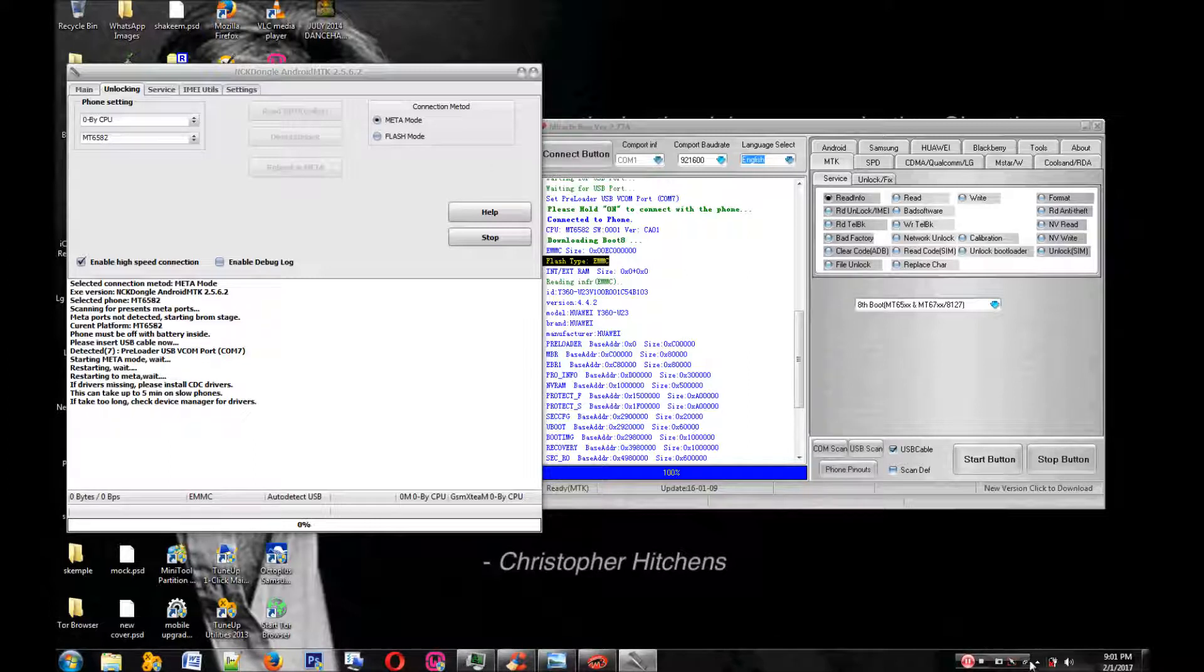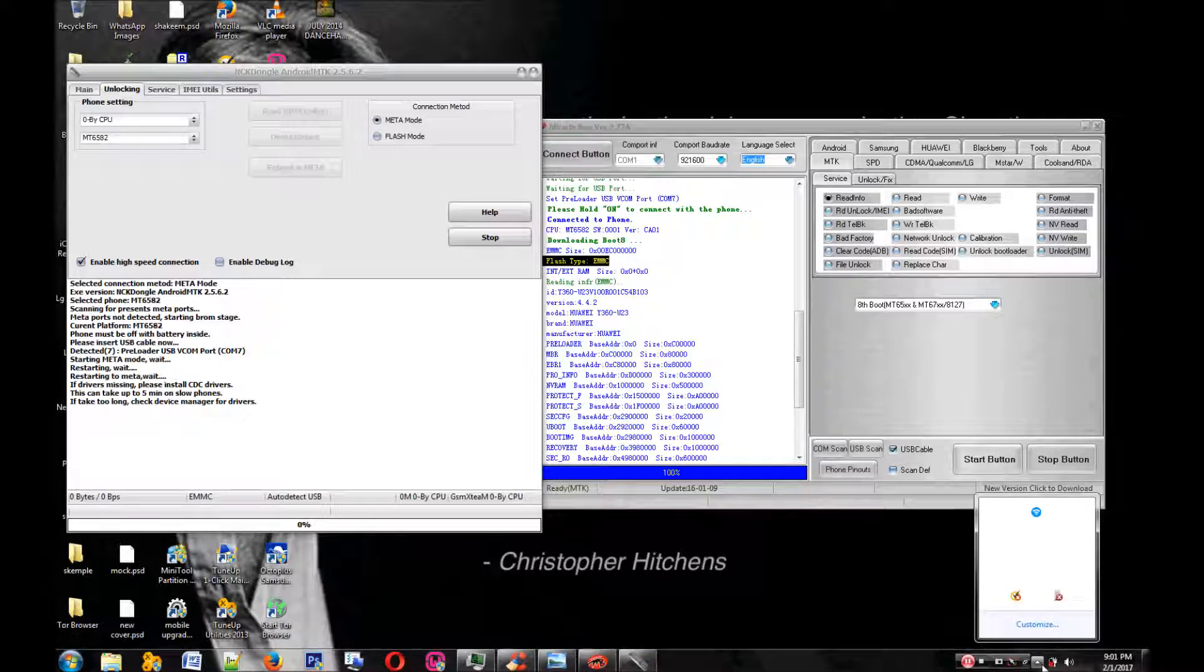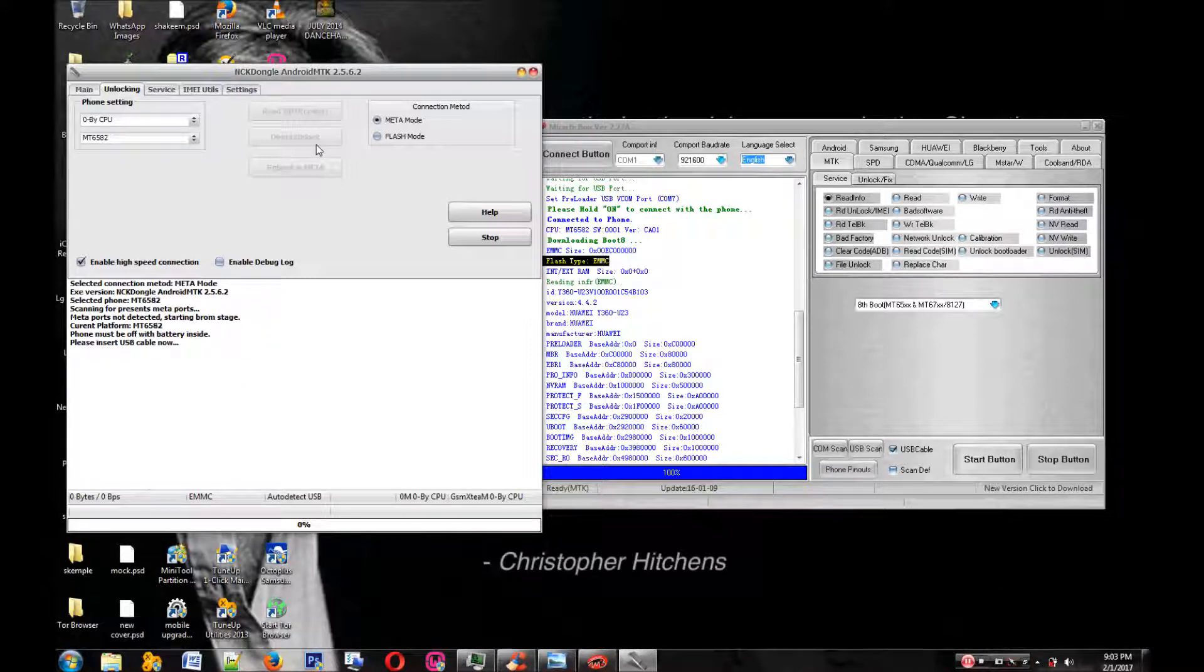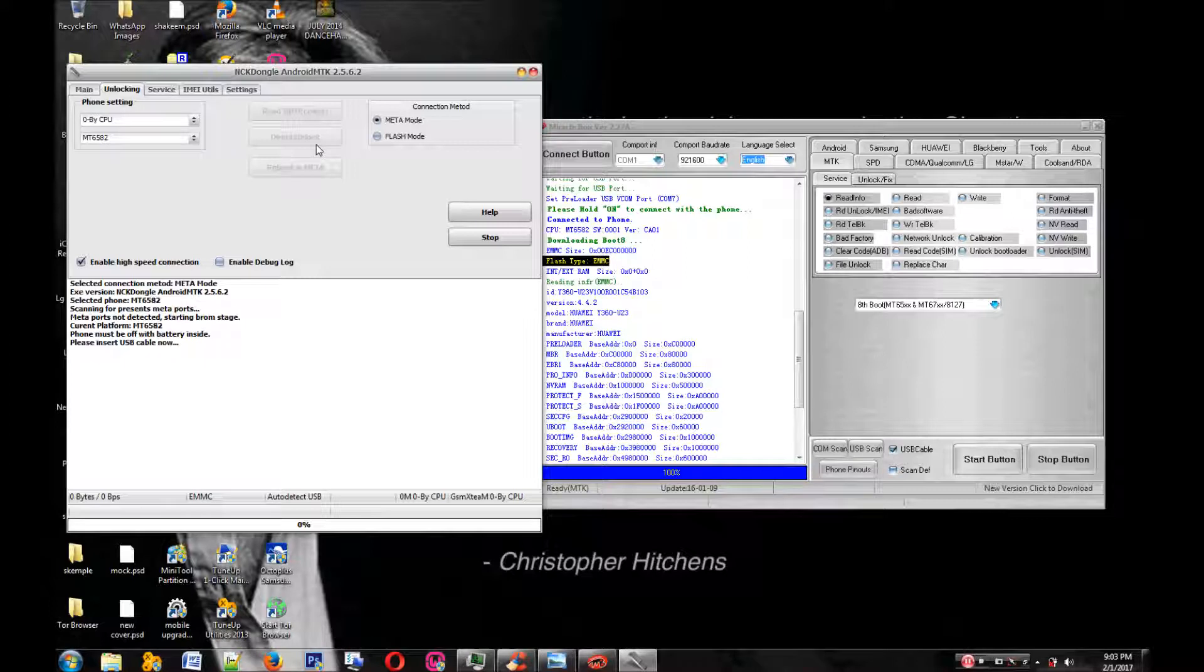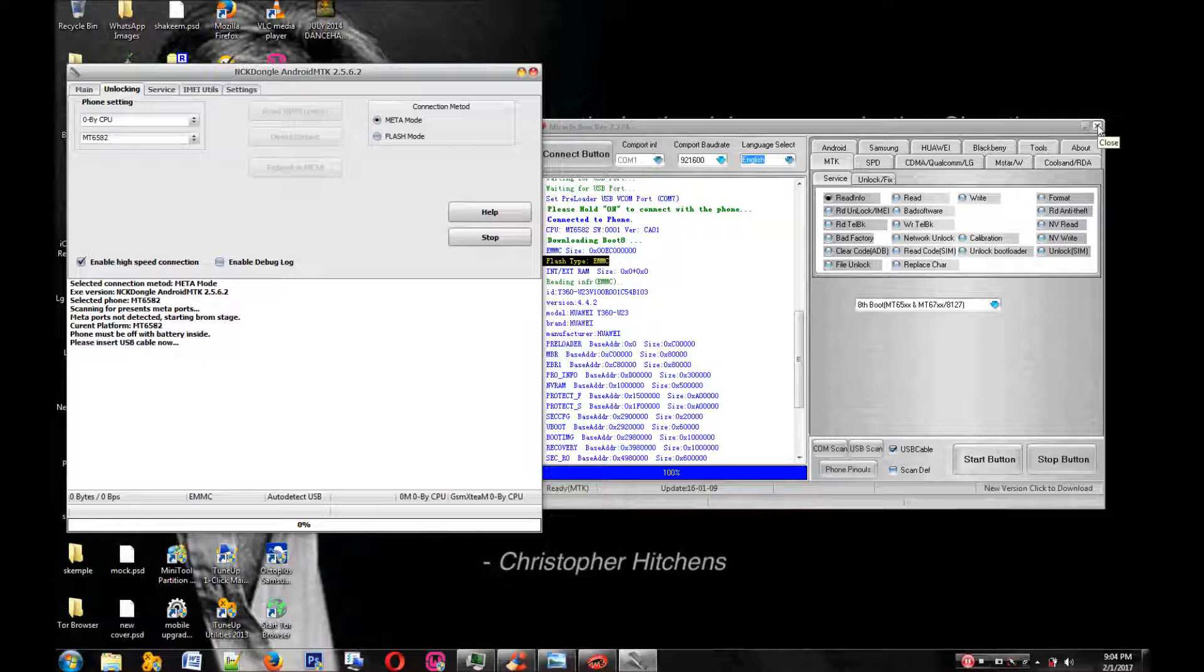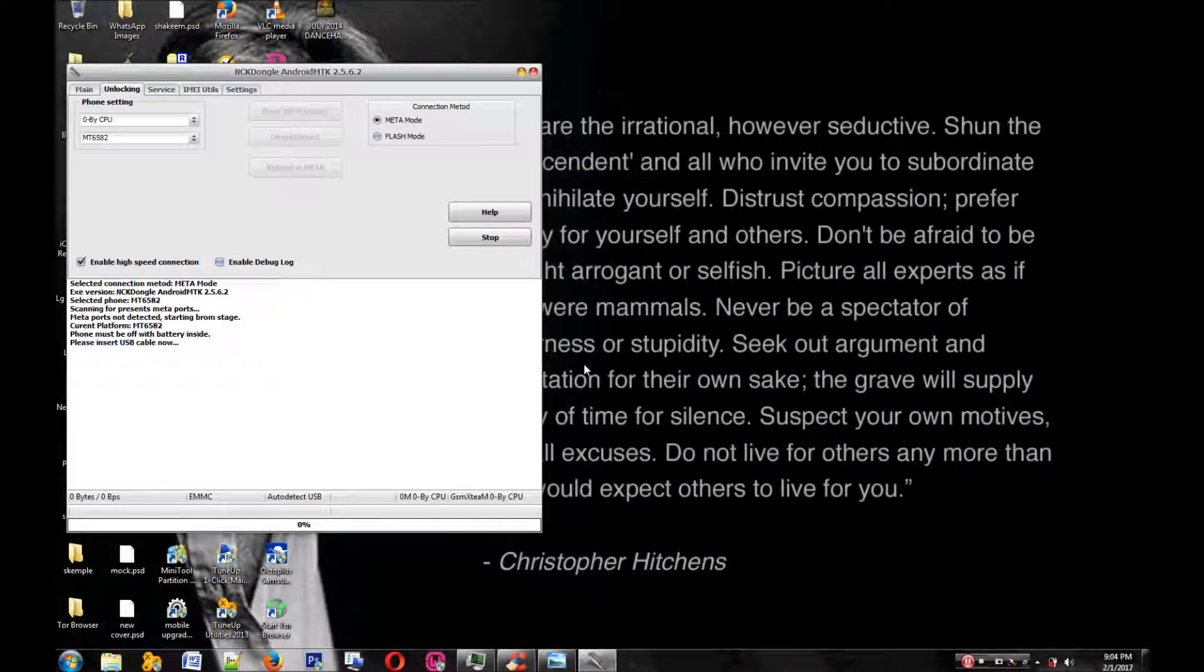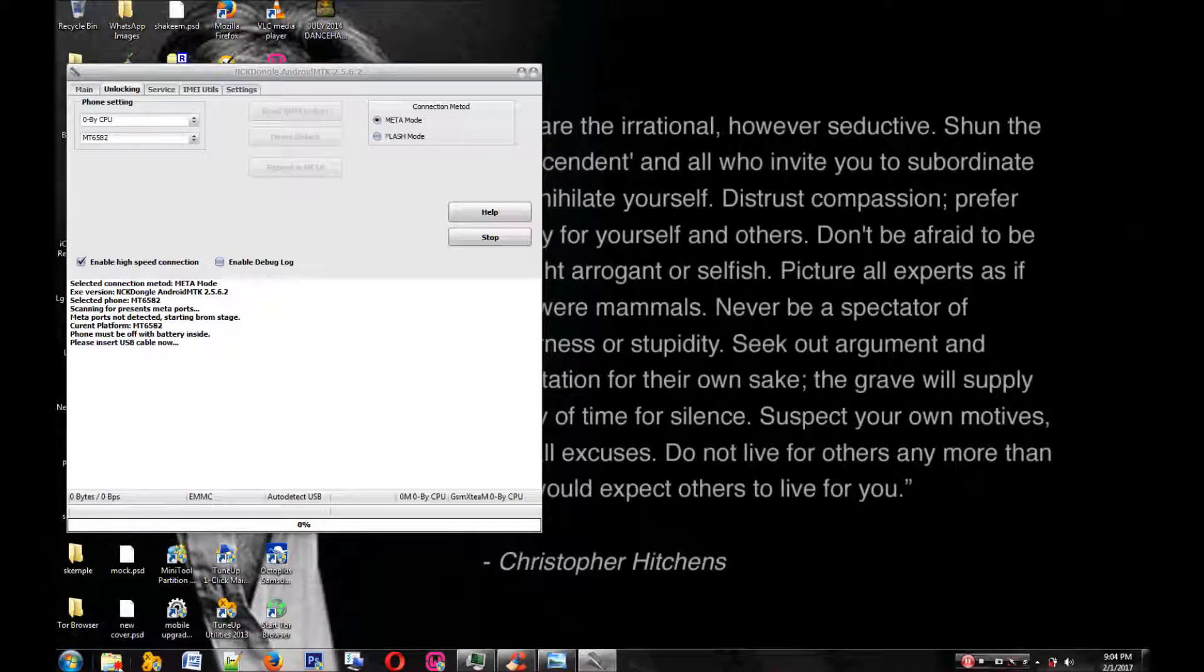It's installing drivers, so you have to wait on that a bit. Sometimes it will fail, but you have to keep reconnecting and removing the battery. Eventually it will detect the phone and unlock it. I think Miracle Box might be interfering with the process, so I'm going to close it.